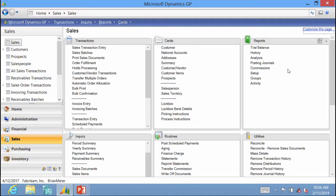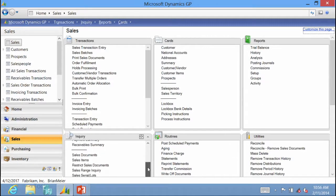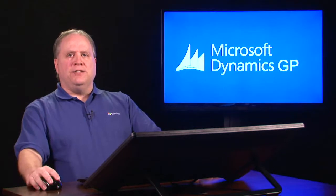There are also reports that pull from both sales order processing and receivables, showing information about transactions by customers. Inquiry windows at the bottom allow you to view sales order specific transactions versus those that came from receivables. That covers the key sales series modules.